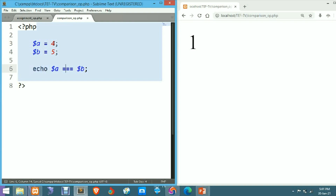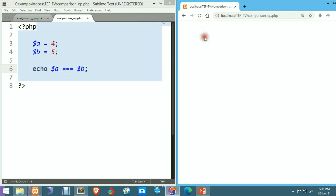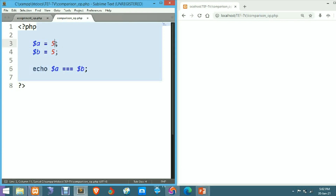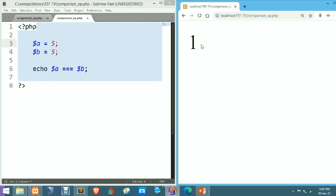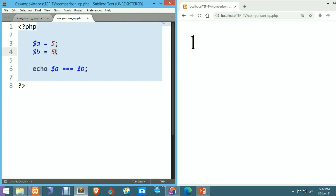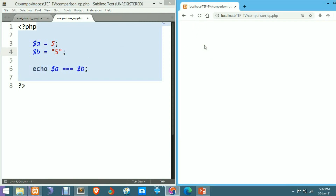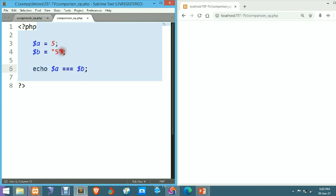Now let's use triple equals to (===) to check both the value and data type of a and b. After refreshing, it's printing empty string or null value. We know the values of the two variables a and b are not equal, and with triple equals to, we must have both the data type and value equal. When we give variable a the same value as b but as a string type, after refreshing it still prints false — because the value of a is integer and the data type of b is string, so the data types differ.